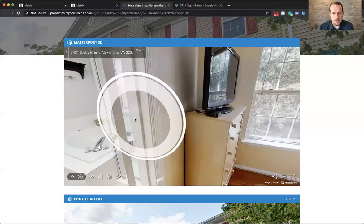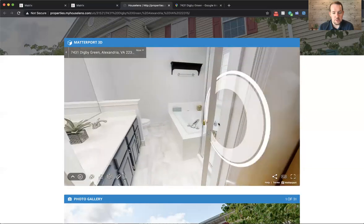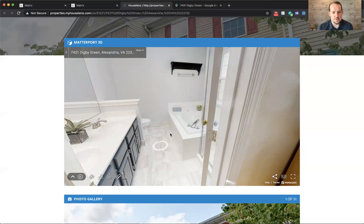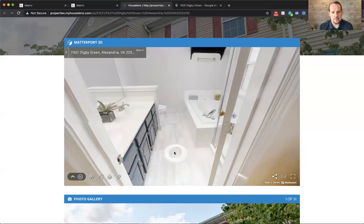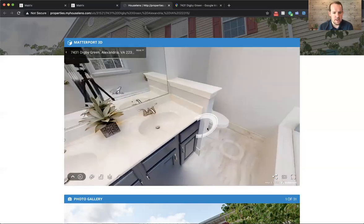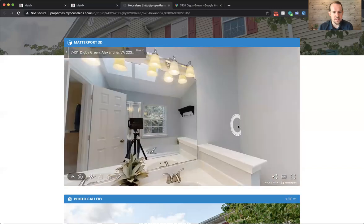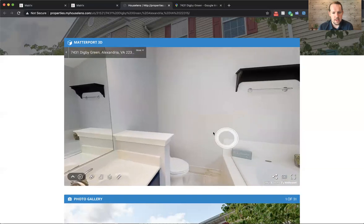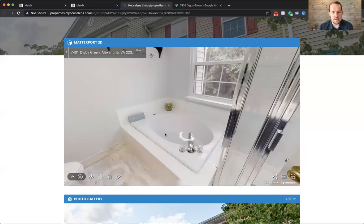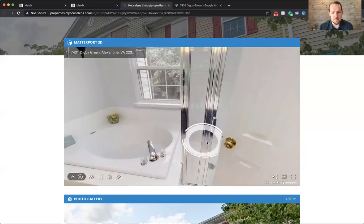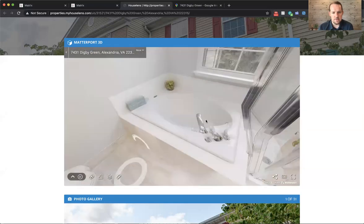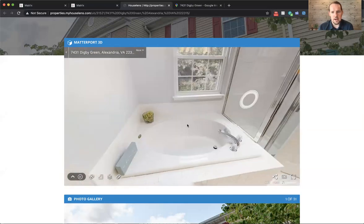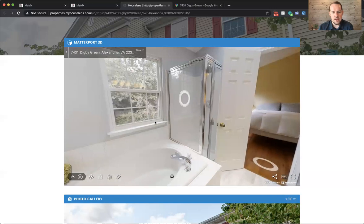And then moving into the large master bathroom. Now, how many townhomes do you see where you have dual vanities? So this has got a dual vanity sink. And they painted the cabinets this beautiful blue color. Replace the light fixtures there. And it's got a separate jacuzzi soaking tub along with, let me move the camera angle over here, a stand-up walk-in shower. And look at these views of the trees.